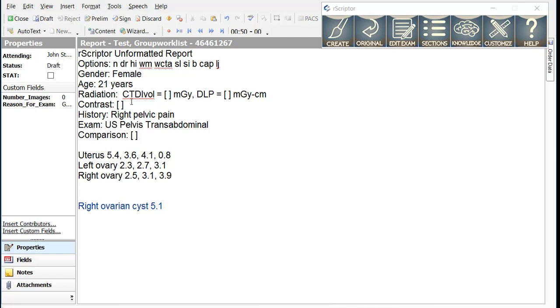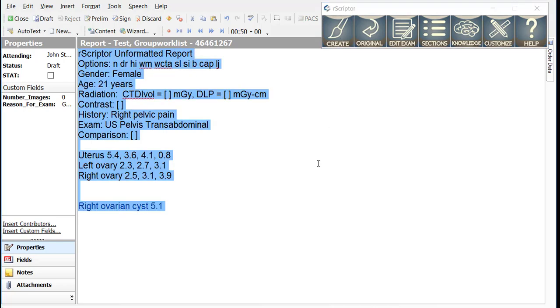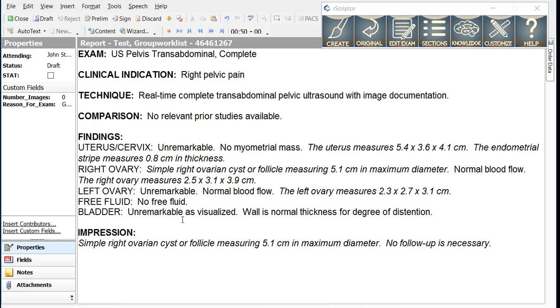When I create this report in a 21-year-old female, we simply get a statement that there is a cyst present in the right ovary, a cyst or follicle present, and that no follow-up is necessary because that is the ACR recommendations for this situation.